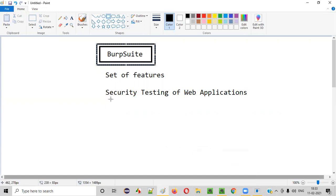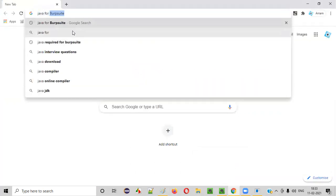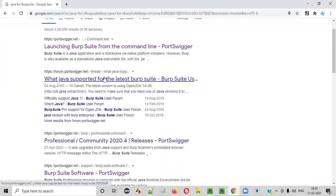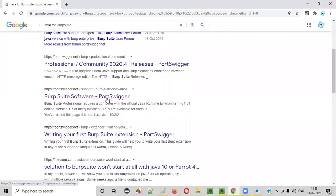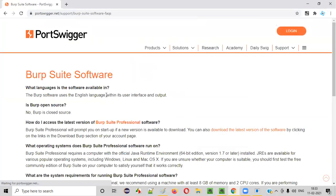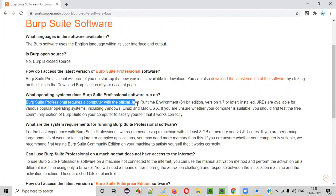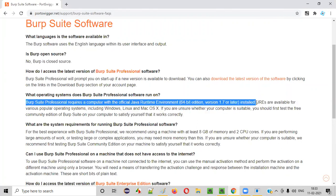One thing before you install Burp Suite tool in your machine: you should have Java installed. Let me show you why Java is required. Open any browser and search for 'Java for Burp Suite'. You will get a link to the Burp Suite software page, and it clearly states that Burp Suite Professional requires a computer with the official Java Runtime Environment installed. So we should have Java installed in our machine before installing Burp Suite.